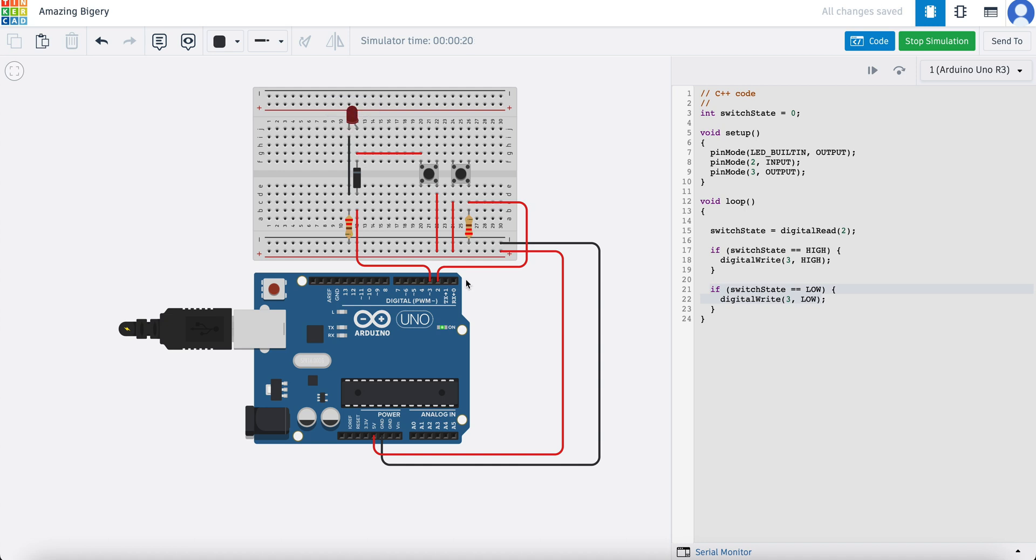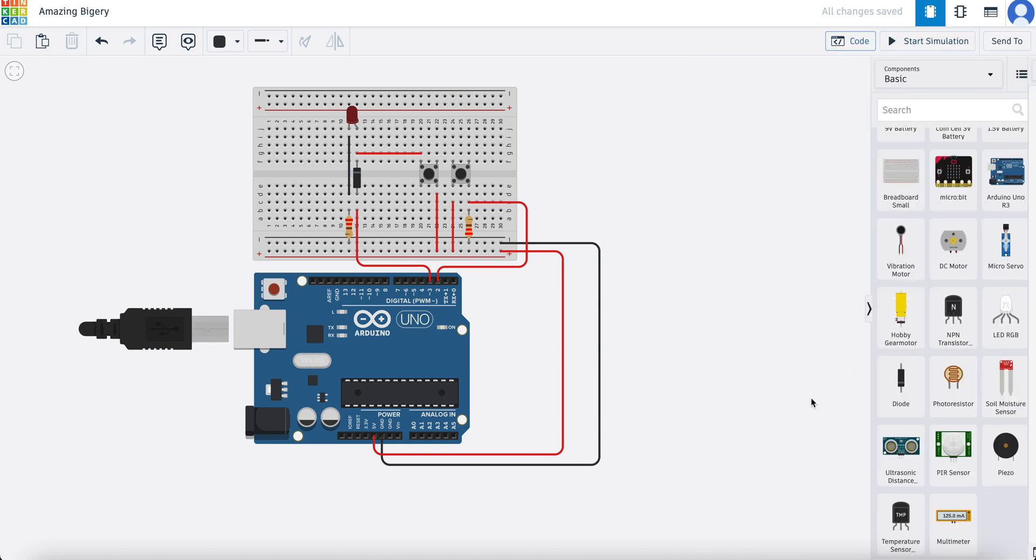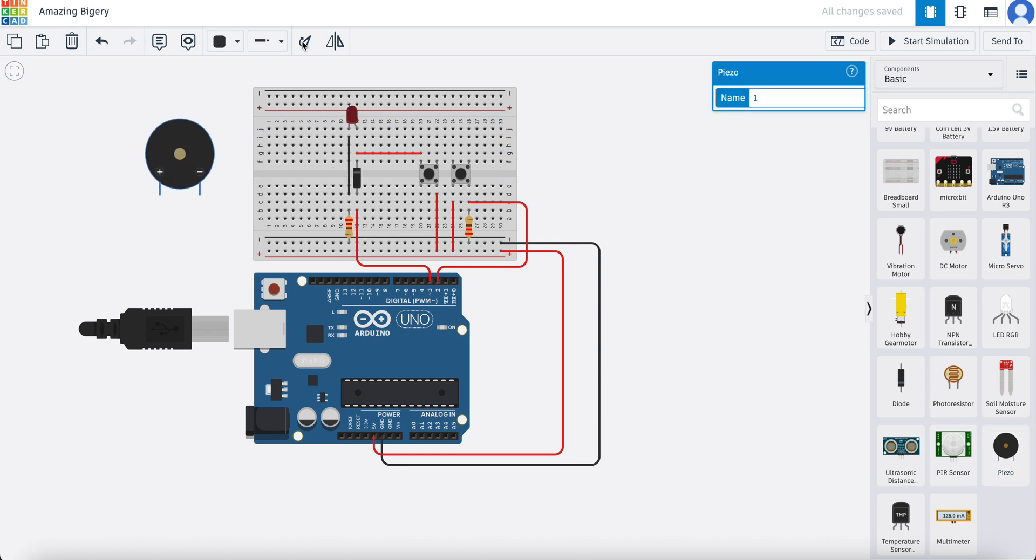Now in this video we're going to add another component, which is going to be a buzzer. Here in Tinkercad you'll find something called piezo, and this is a piezo buzzer. What we're going to do is add this to our circuit.